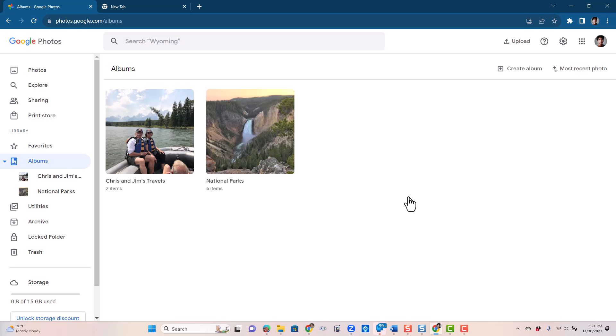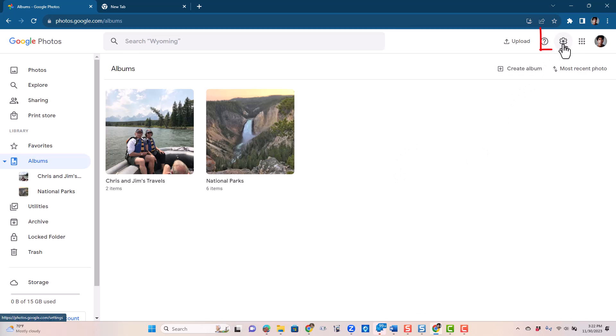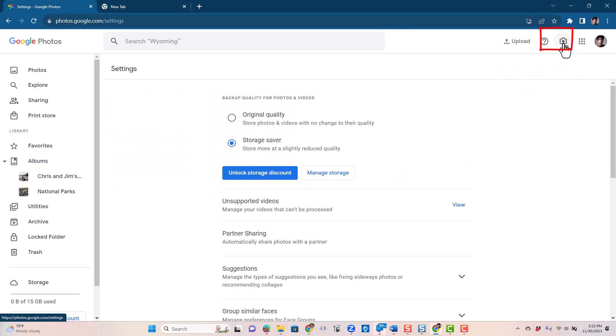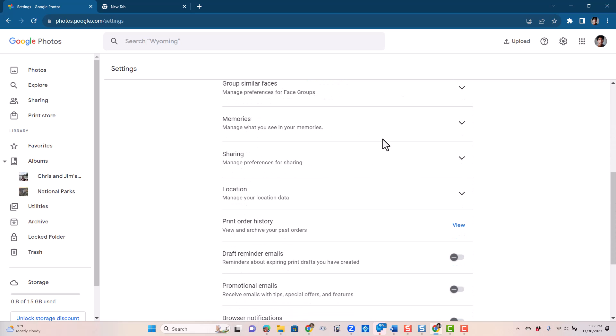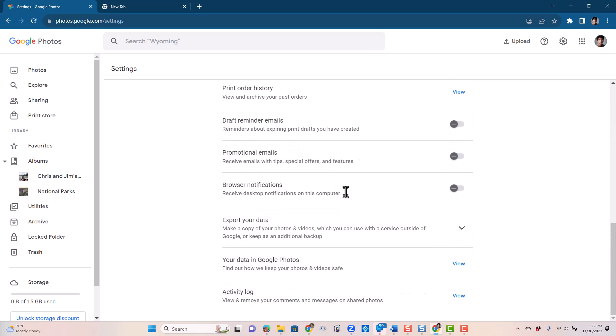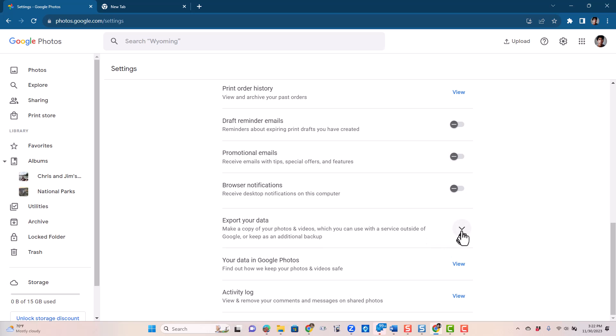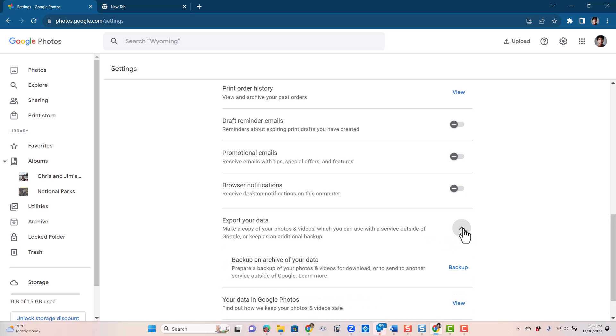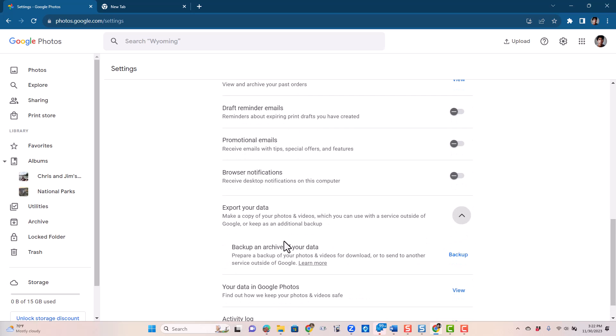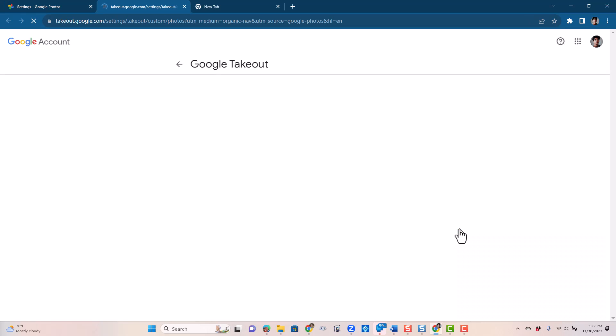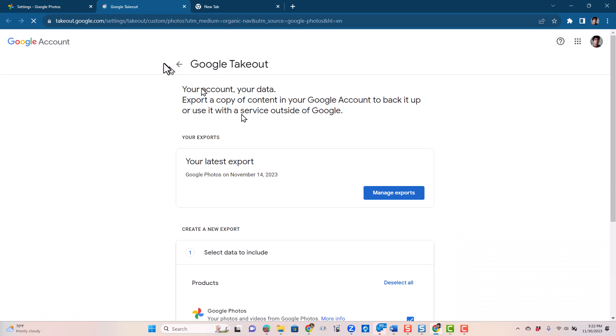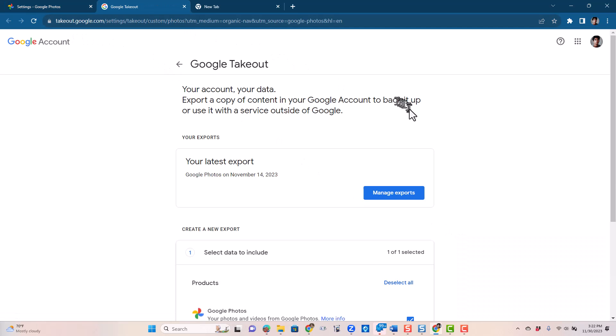So what does Google Takeout mean? Well, first, you can get there either by going to takeout.google.com or it's in your Google Photos settings under Export Your Data, backup and archive of your data. If you click backup, it takes you to Google Takeout.